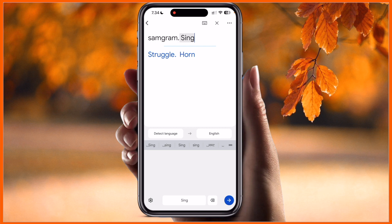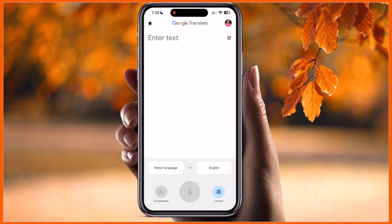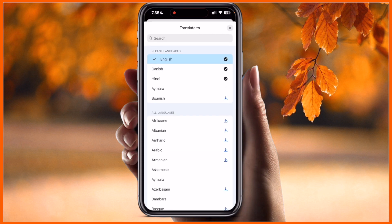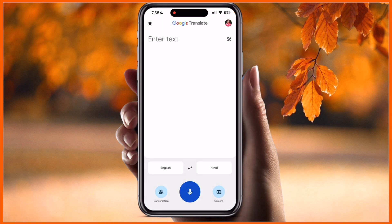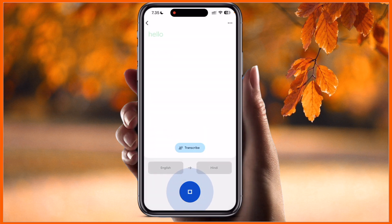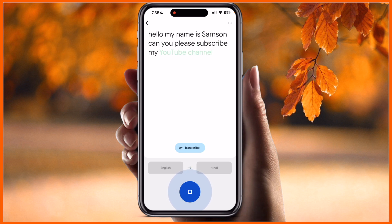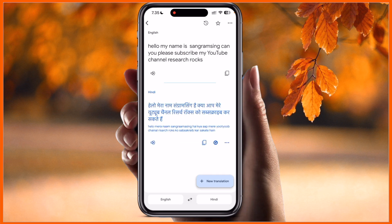Another important feature is voice recognition. You can detect and translate your voice. I select English to Hindi, and say: 'Hello, my name is Sangram Singh, can you please subscribe to my YouTube channel Research Rocks.' Look at this — the accuracy is 100%, absolutely correct, and the transcription also appears.